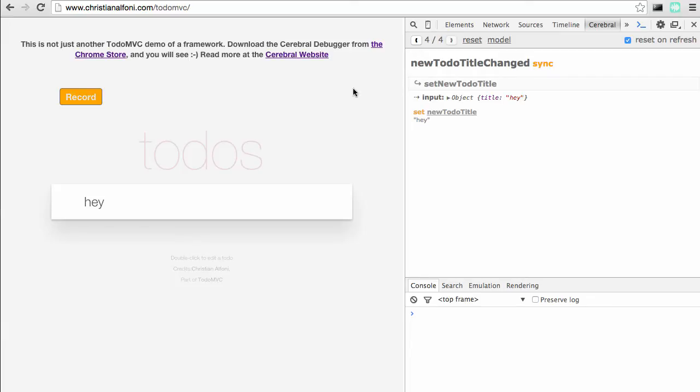We used to have a slider here, but we decided to remove it because it's just really a fancy thing. It's not very practical, so usually you just want to step one step at a time back and forth in time.